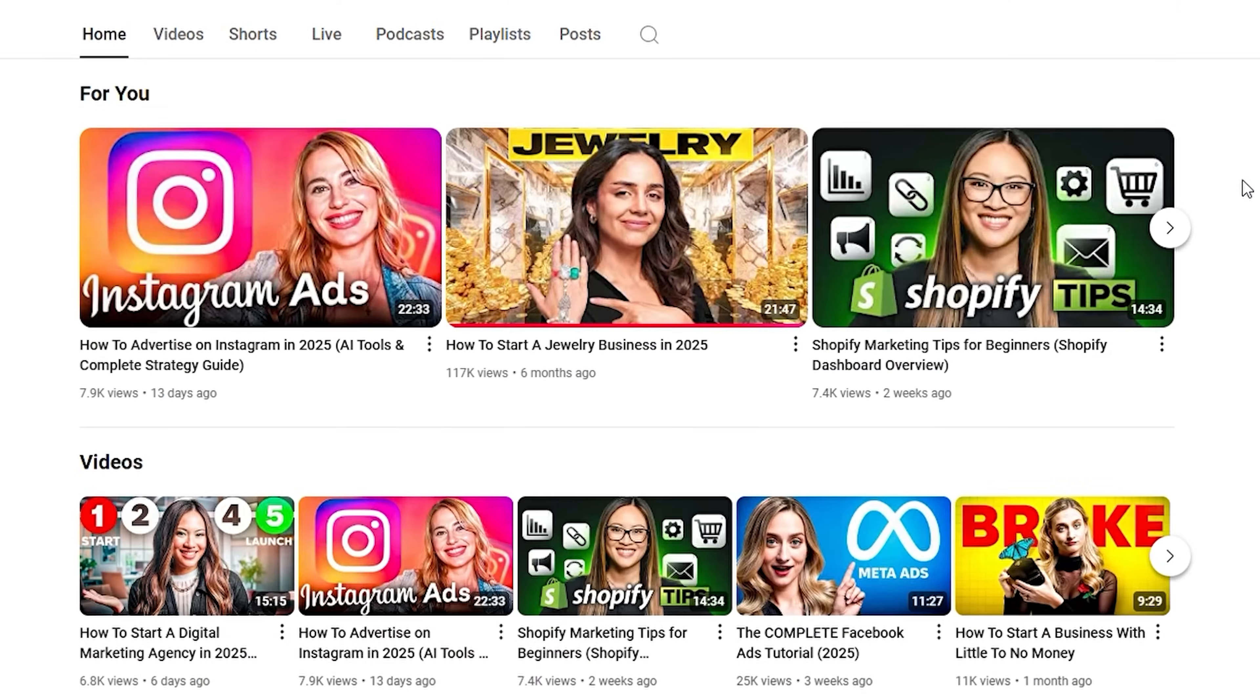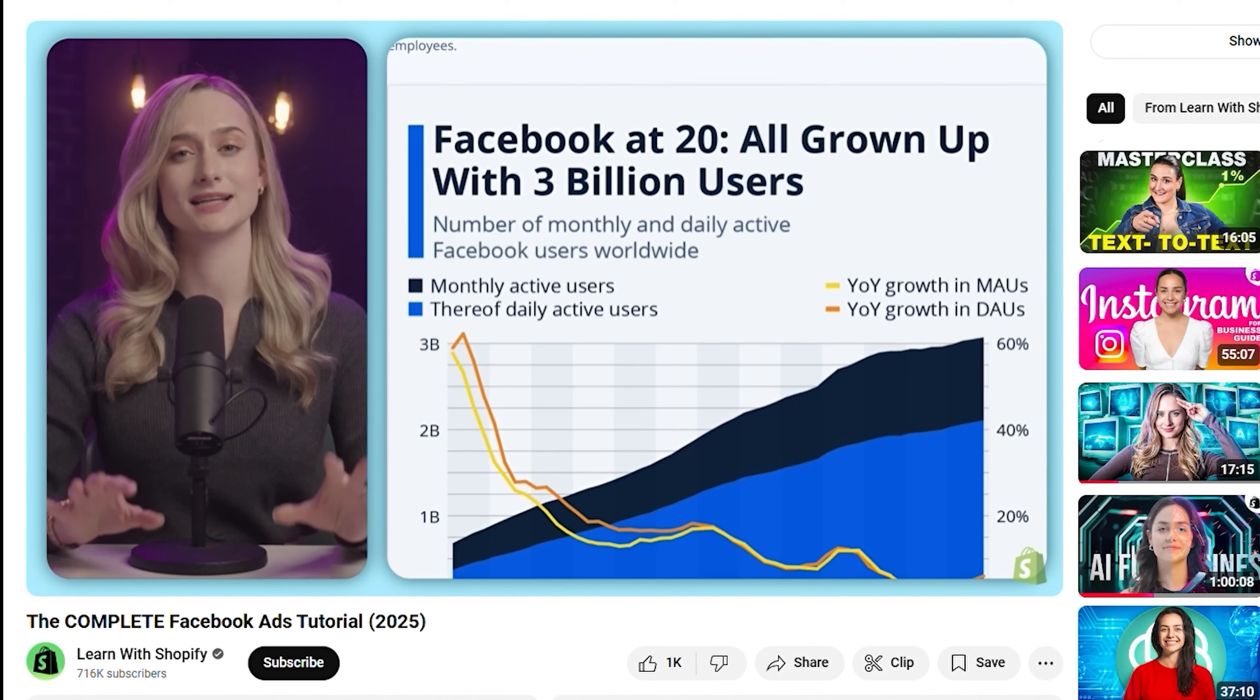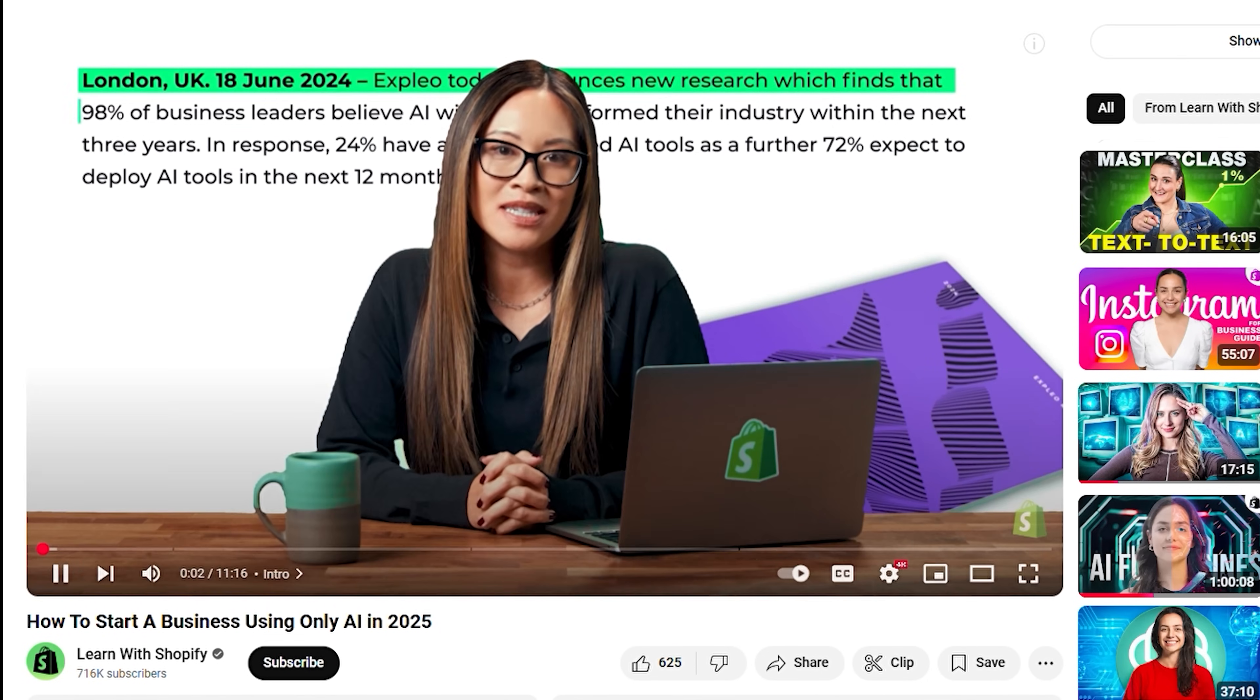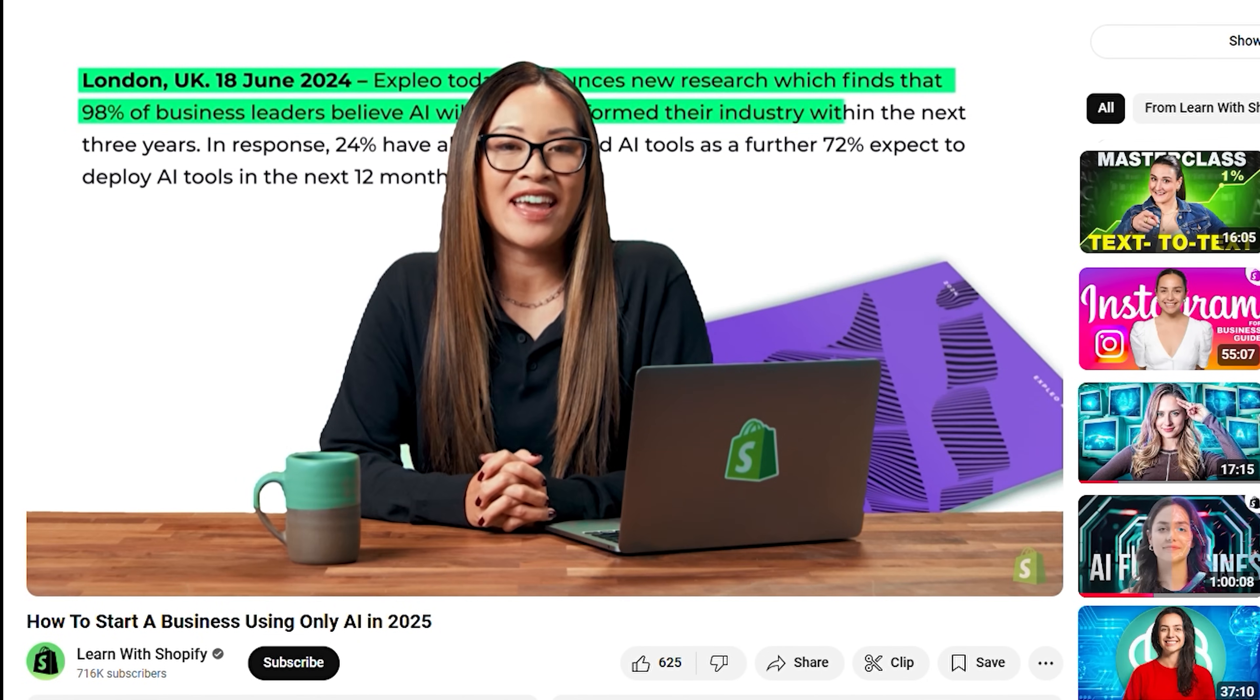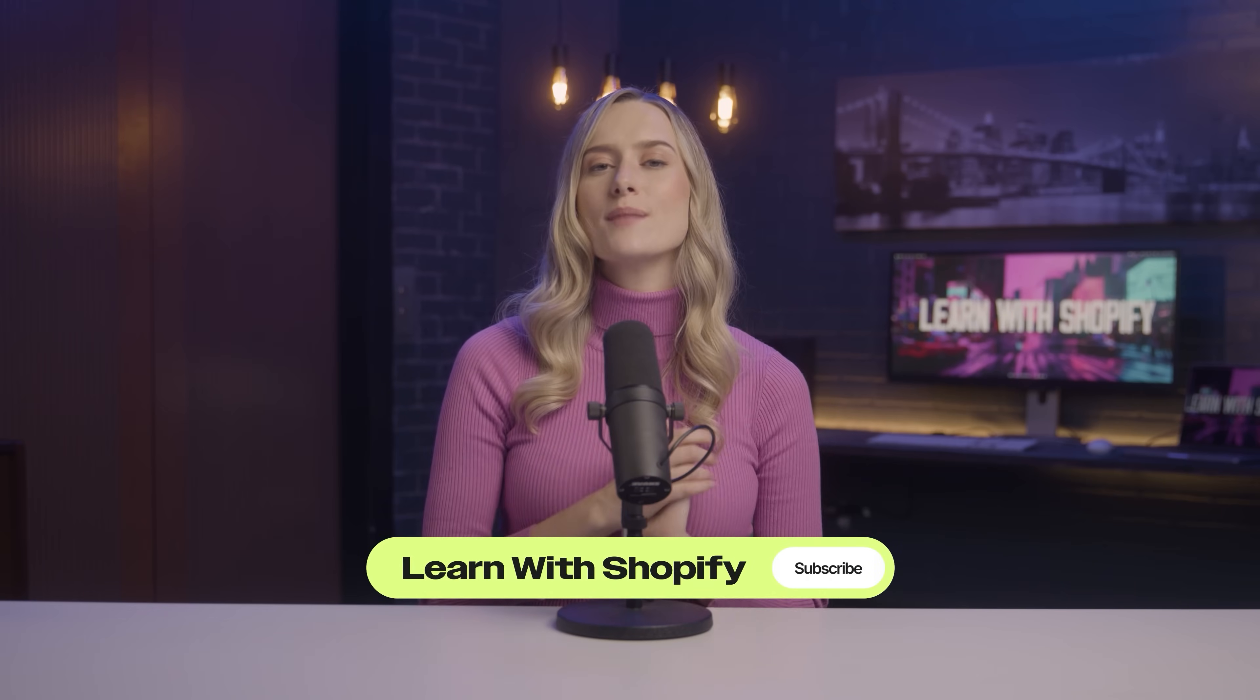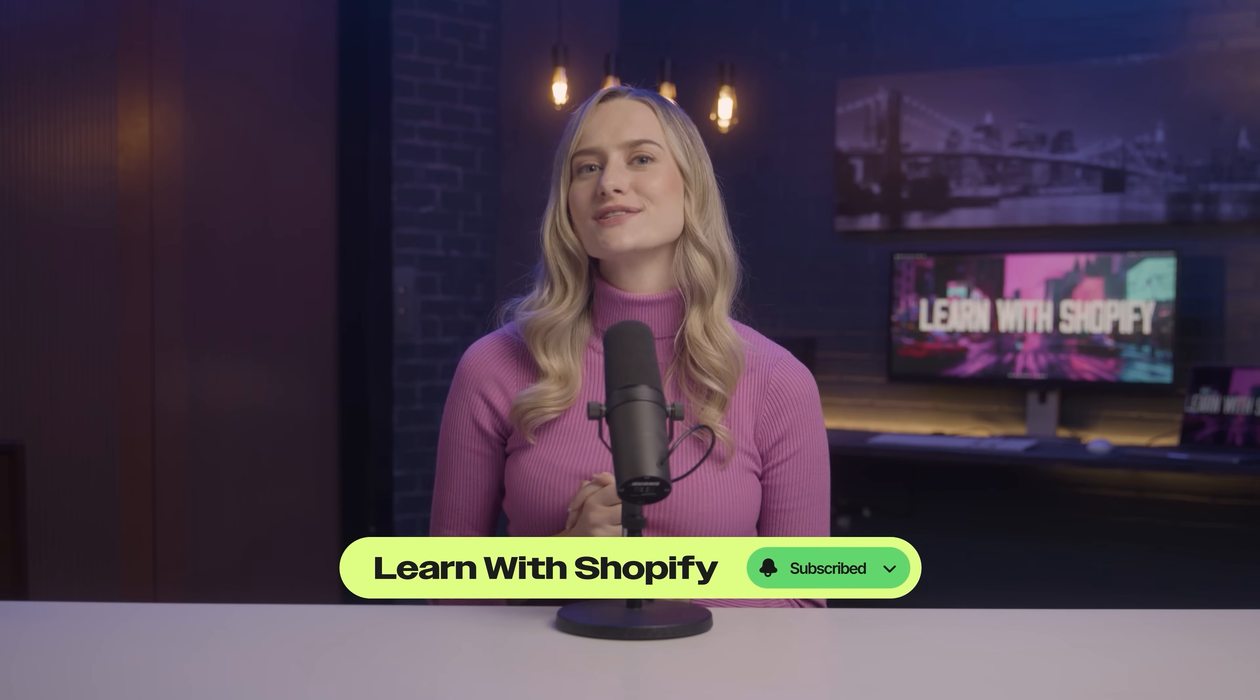Guys, thank you so much for watching. We know your time is the most valuable commodity that you have. So, we feel very honored to be a part of your business journey. Learn with Shopify is full of business tips and tricks. Everything from ads to sales to AI tools, we've got you covered. So, subscribe to stay up to date on our weekly videos. And please leave a like and comment below if this video helped you out. We will see you on the next one. Bye.